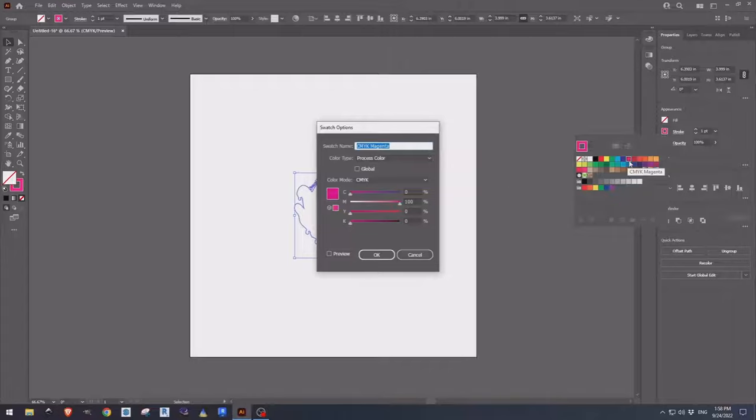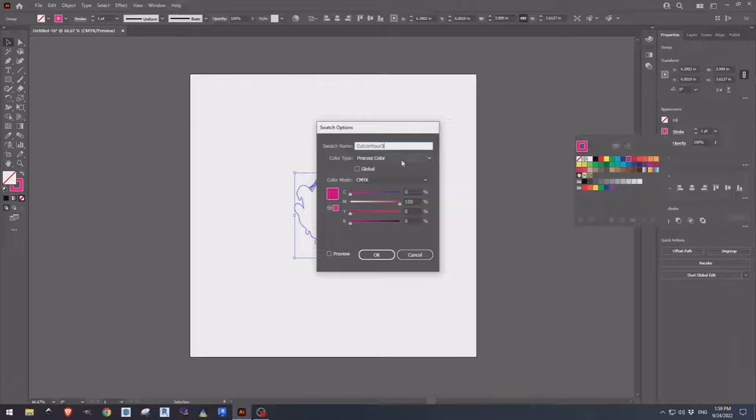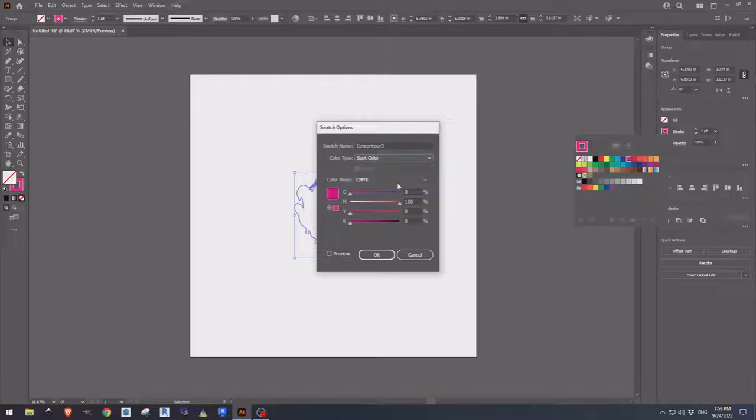Here we're going to use the magenta swatch. We're going to rename it to cut contour three. We're going to change the color type to spot color and that's going to let the machine know where the contour cut line is. That way the blade knows where to run around the sticker.